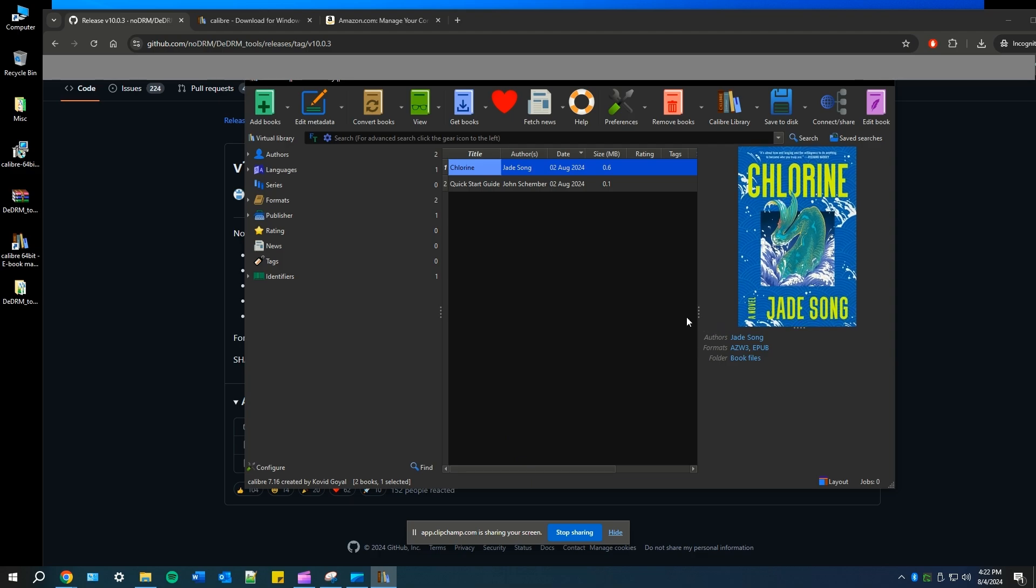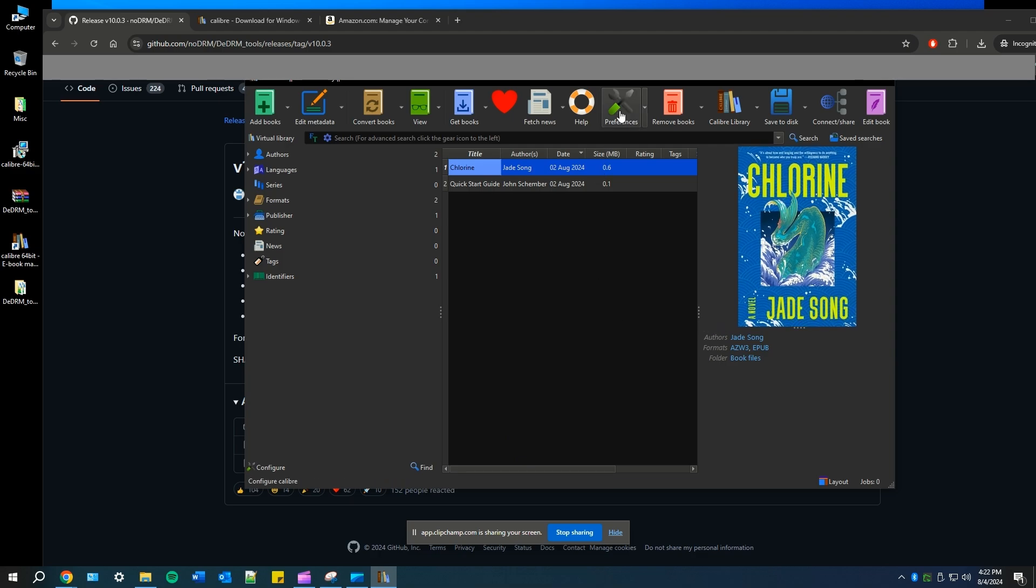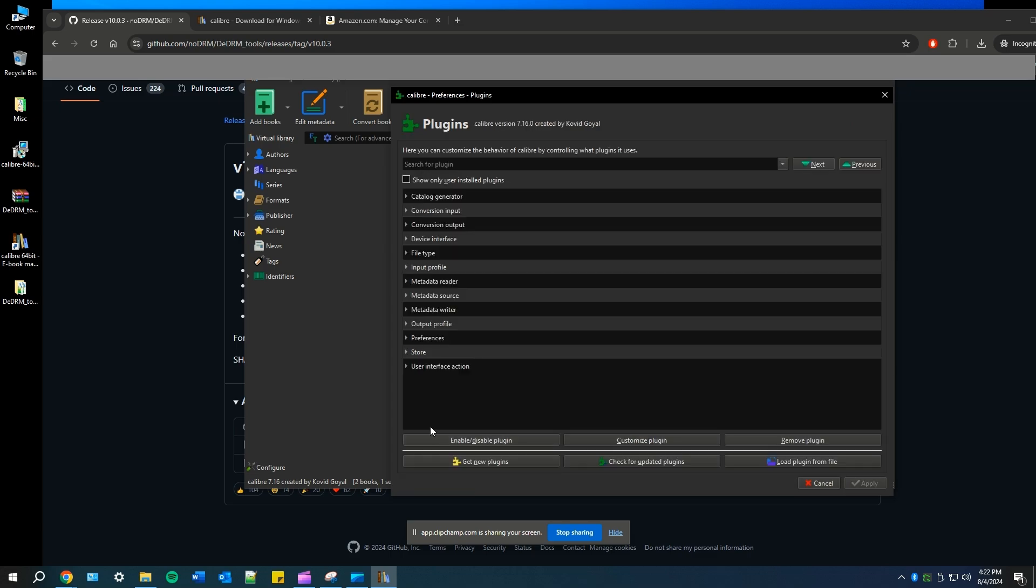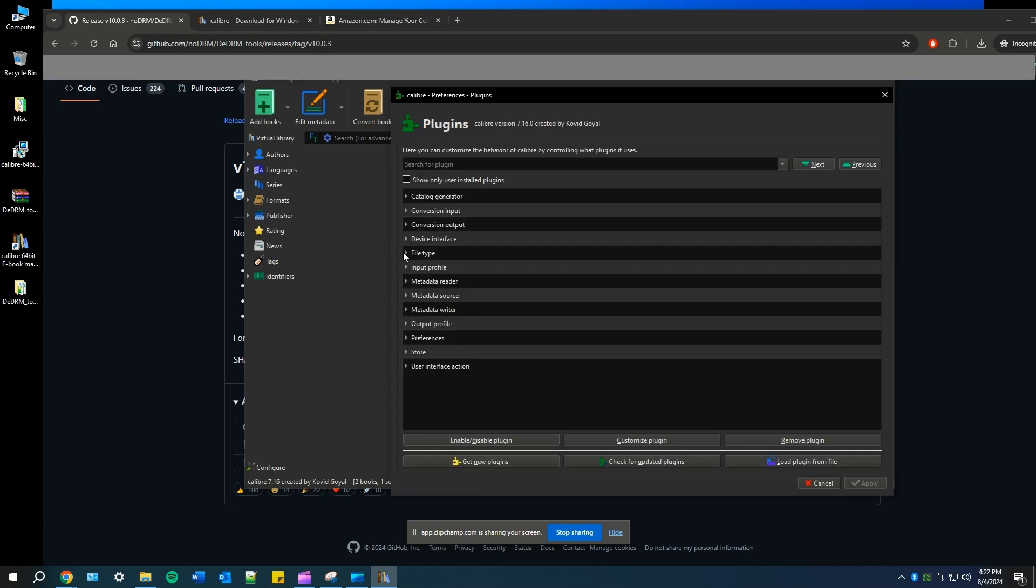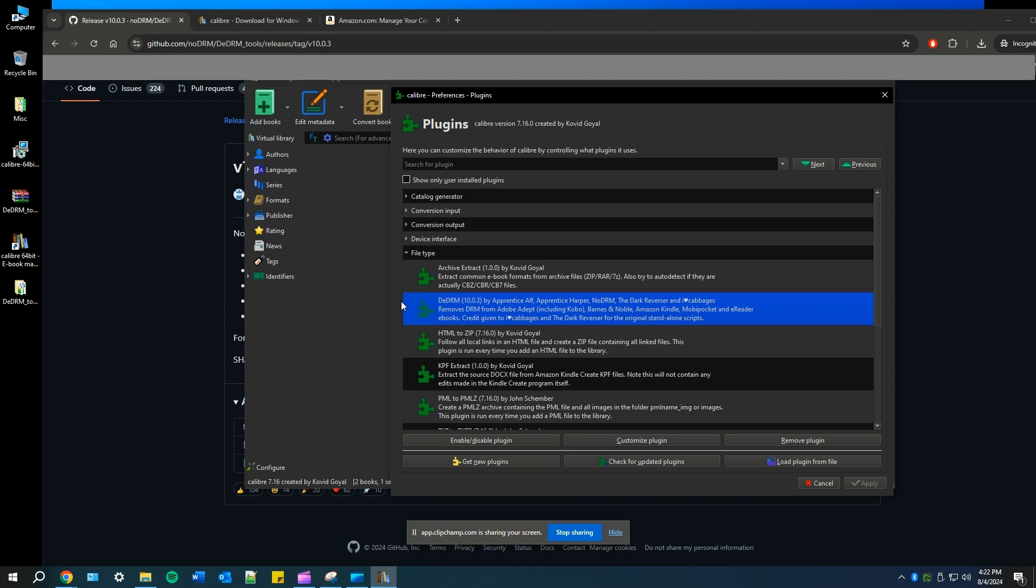Once Calibre opens back up again, we're going to double check that it's loaded. So go to preferences, go to plugins, and then under file type, you should see that the DeDRM plugin is loaded successfully.